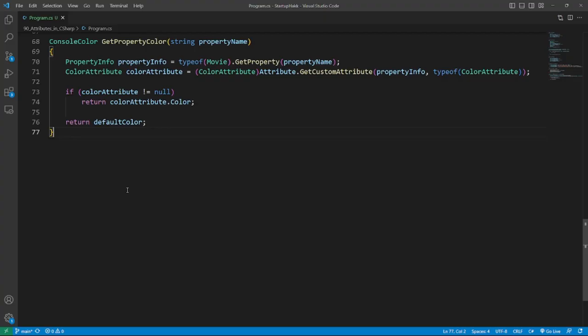We need one method to read the attributes of the property we are reading and get the color. We then send back that color, use it and move to the next property.